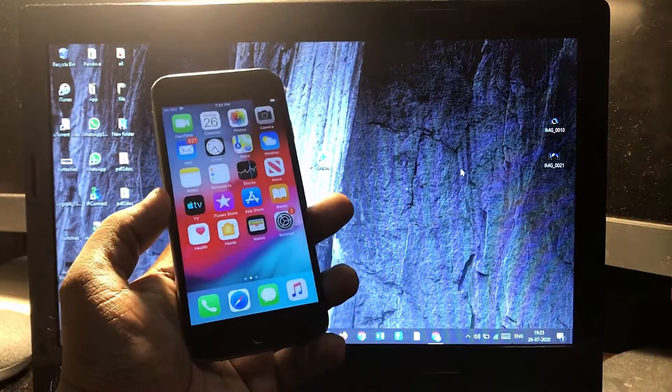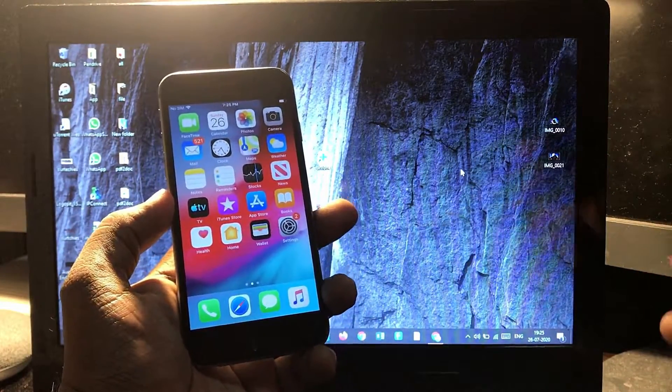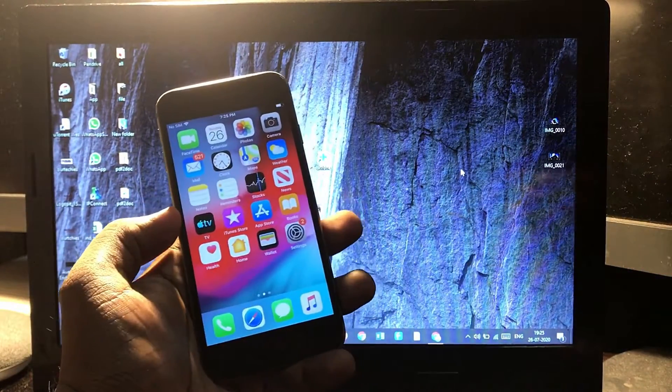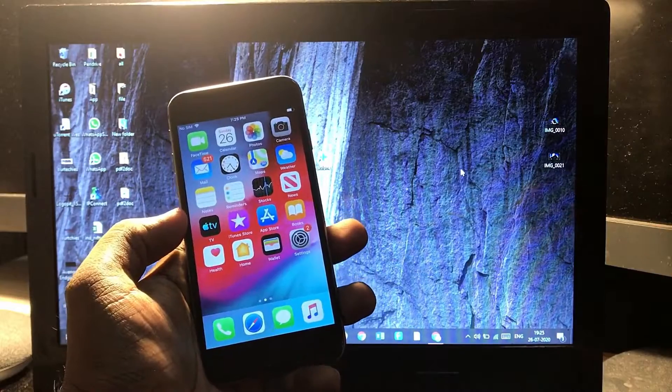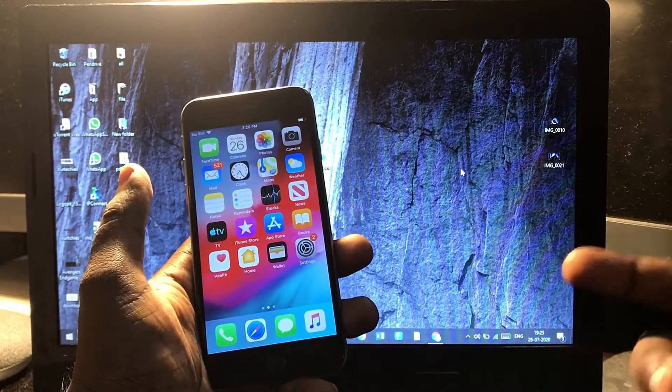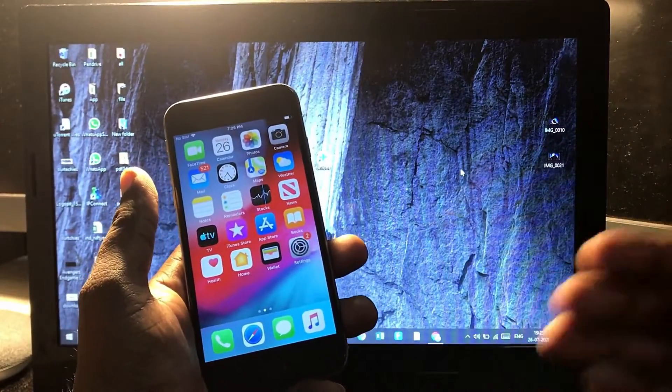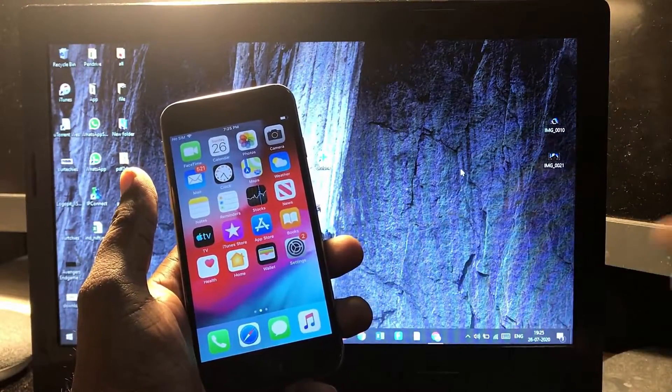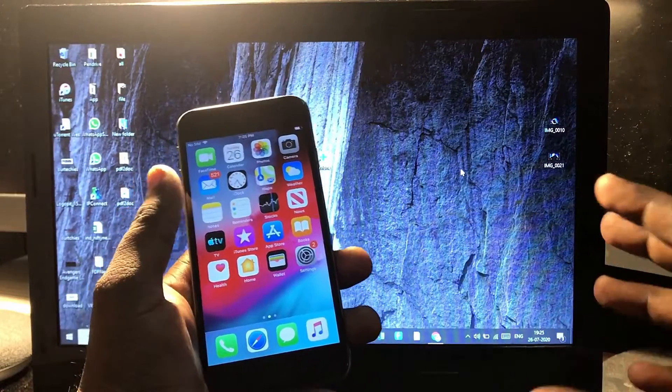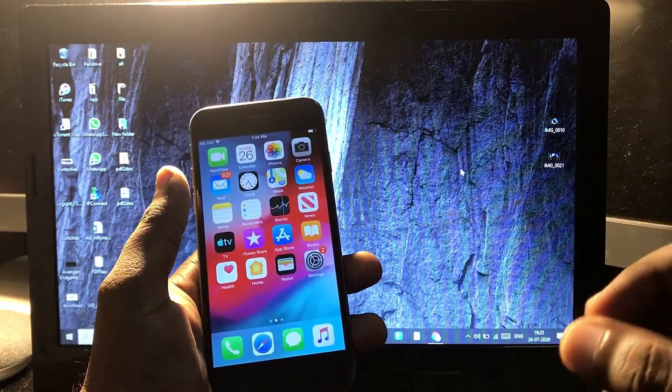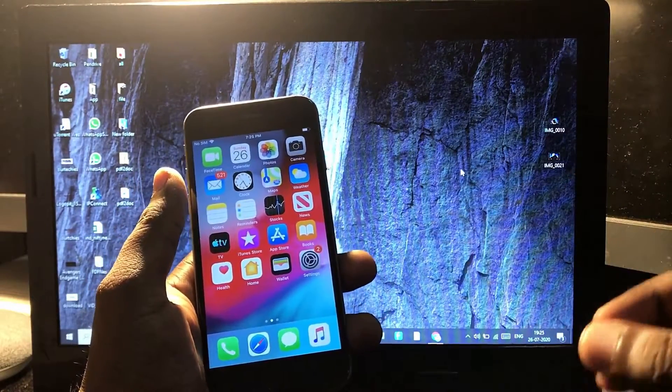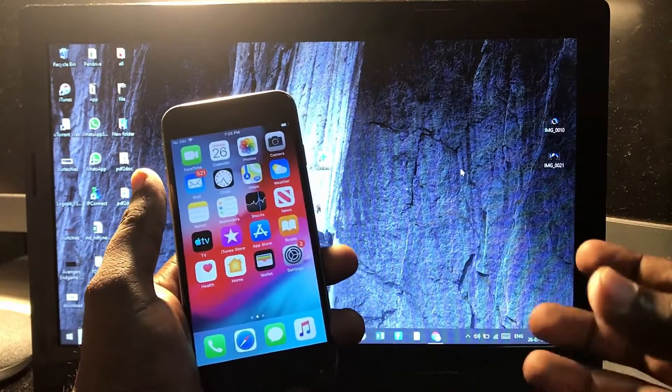Hey guys, welcome back to Outer Keys. In this video, I'm going to show you how you can transfer your WhatsApp data from your iPhone to another Android device. Basically, it's a very simple and easy way.